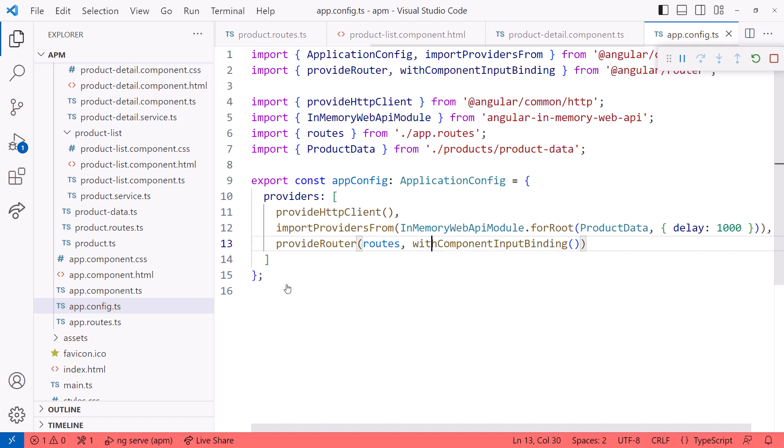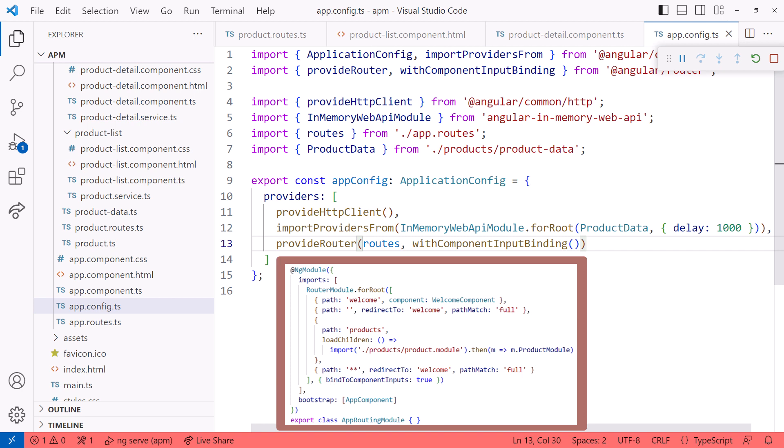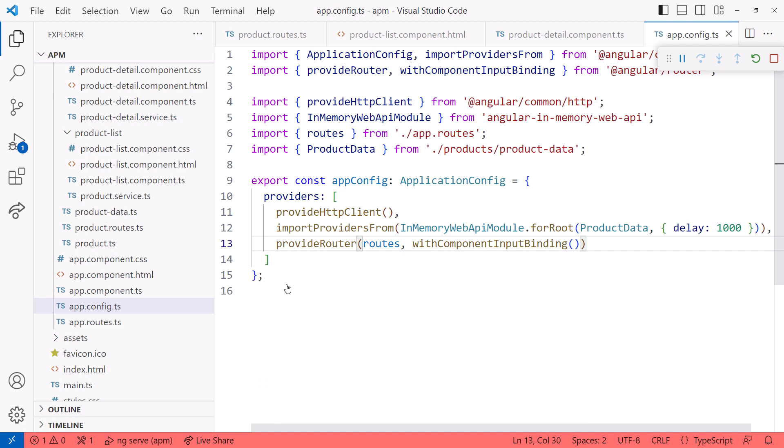If you are using classic bootstrapping, you'd instead set bindingComponentInputs to true in the RouterModule.forRoot, like this. We've now enabled the automatic route parameter mapping using the input property.